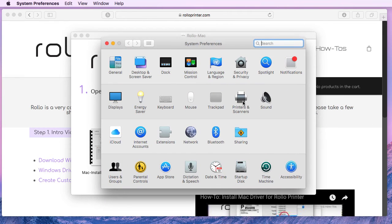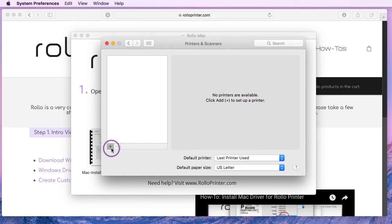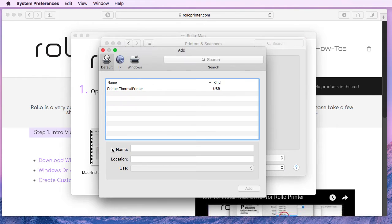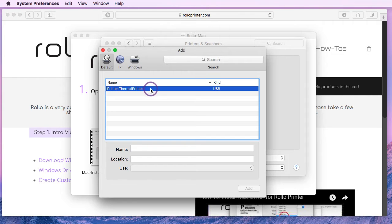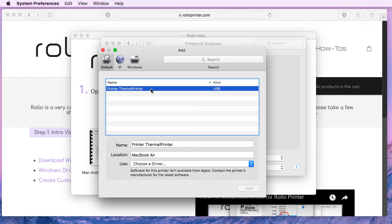In here we'll click on printers and scanners. Select this plus sign to indicate we want to add a new printer. Now assuming that Rollo is connected and the power is turned on, you should see the thermal printer show up on this list.